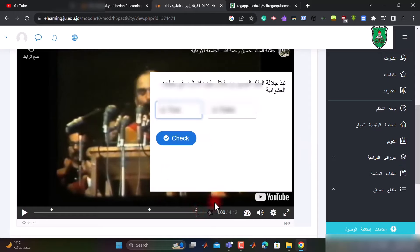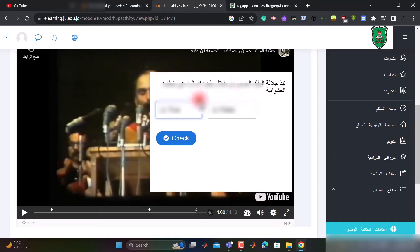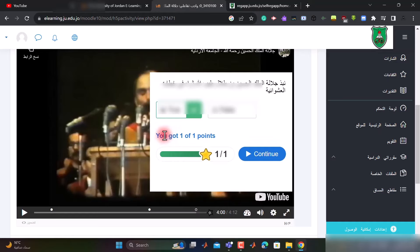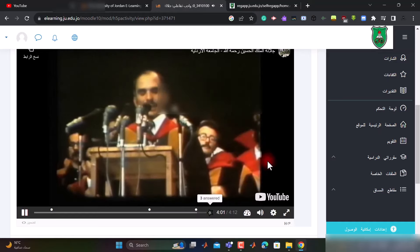الآن وصل الفيديو إلى الدائرة البيضاء التالية وظهر لنا السؤال. نقرأ نص السؤال ونجيب عليه. بعد أن قرأت نص السؤال سوف أختار الإجابة الصحيحة، ثم أضغط على كلمة check، وبالتالي أعطاني أن الإجابة صحيحة، وأضغط على continue ويكمل الفيديو.